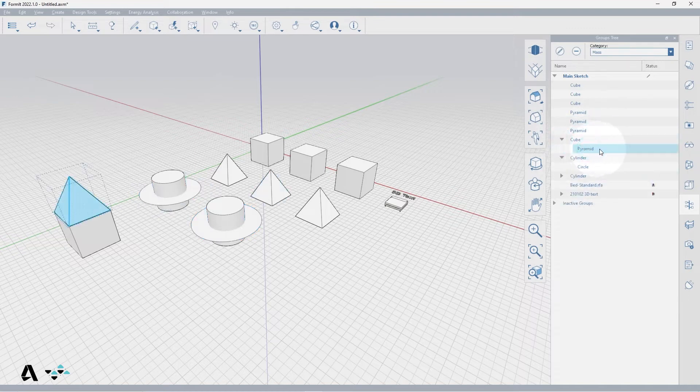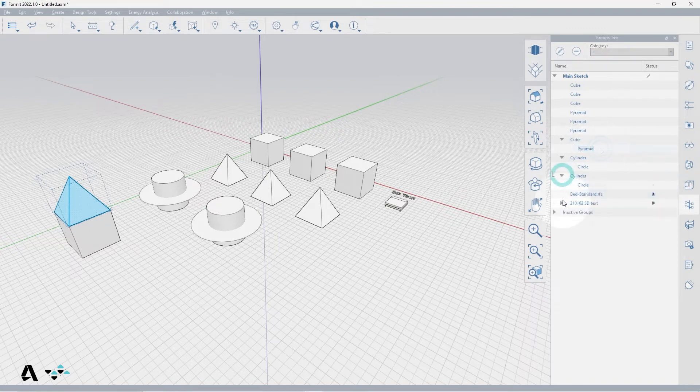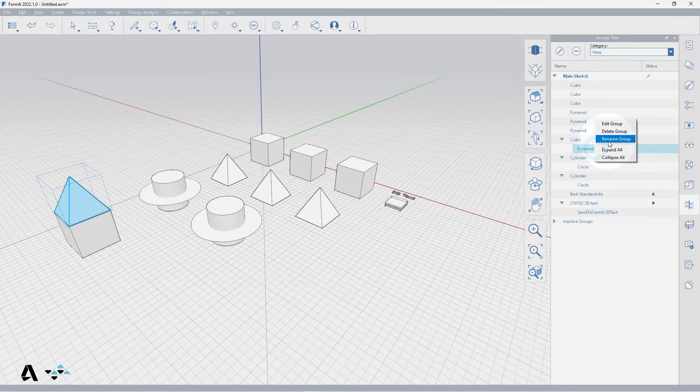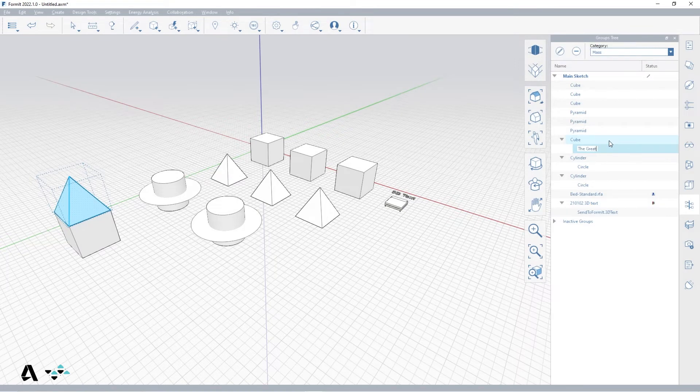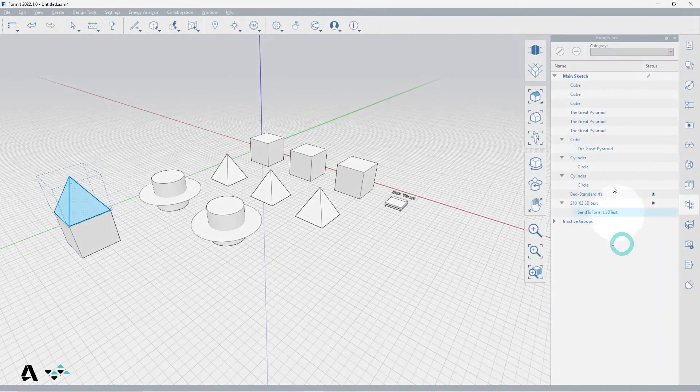Regardless of groups being nested their name will remain the same. If I expand all of my nested groups and change the pyramid name by right clicking it and selecting rename group and change it to the great pyramid, you will see it updates every instance of that group in the tree.